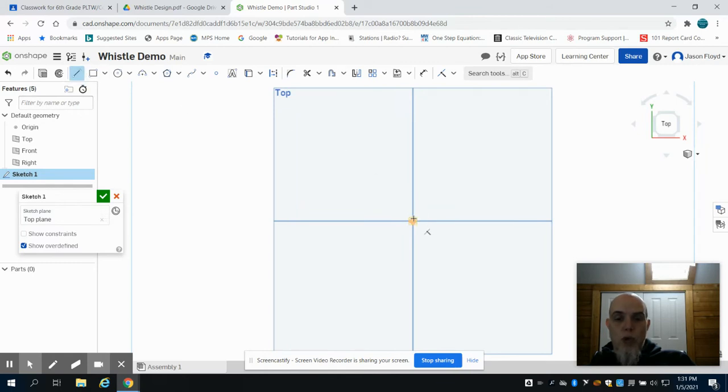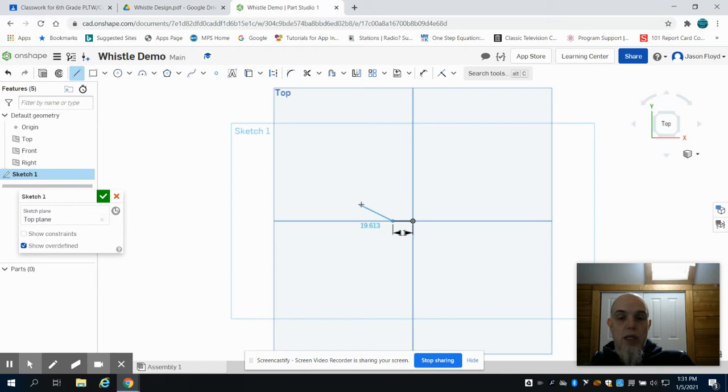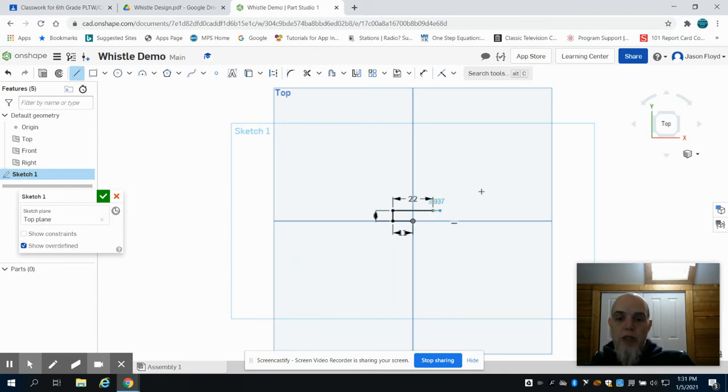We're going to go at the center point, the 0,0 mark, and we're going to make an 11-millimeter line. We're then going to go up 6 millimeters, over 22 millimeters. Then I'm going to escape my line tool.